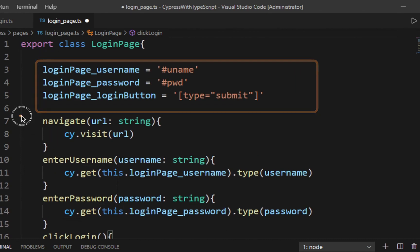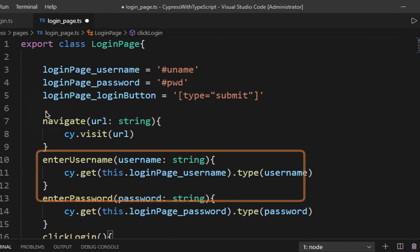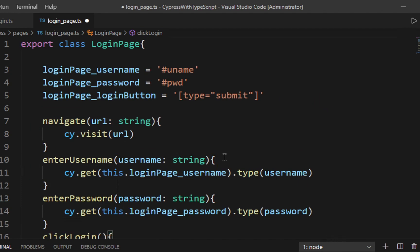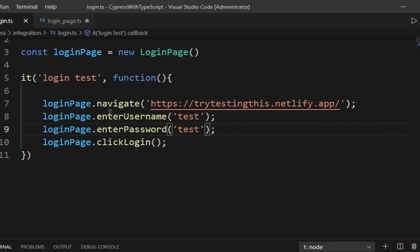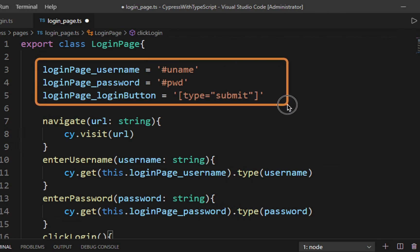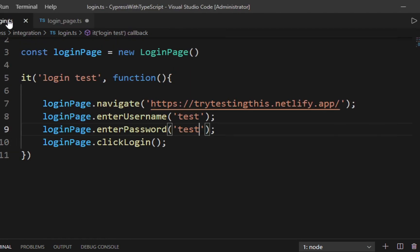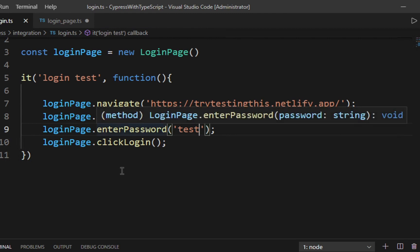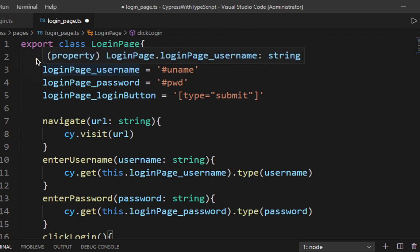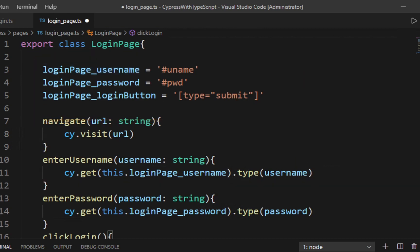Now I will replace the hard-coded locators in the methods with these variables — using 'this.loginPage_username', 'this.loginPage_password', and 'this.loginPage_loginButton'. The 'this' keyword indicates that this is a class variable. Now you can see all the objects of this page are stored separately with their locators, the methods are stored separately, and in the test script we just have the test steps with data passed from there. You can imagine if there are any backend changes to object locators — you just go to the page class and make changes there. Let me save and run.